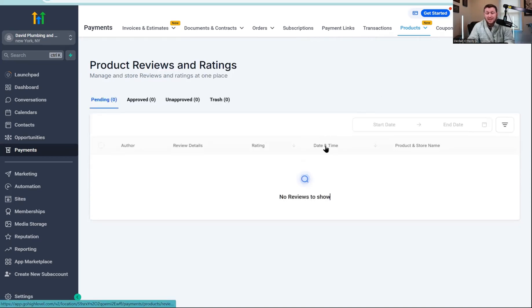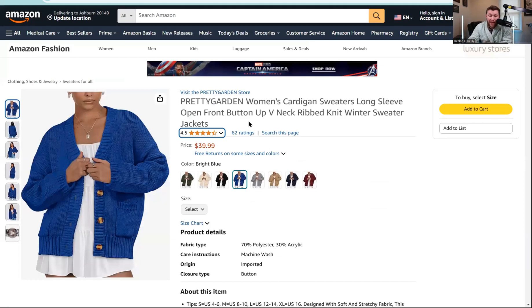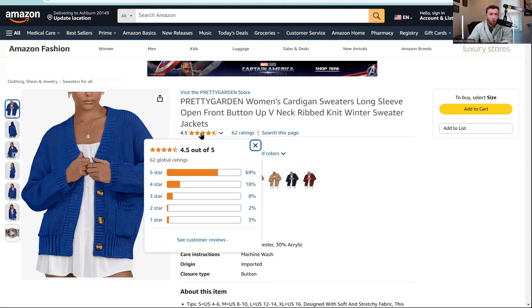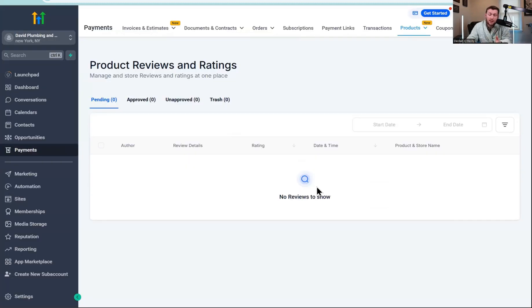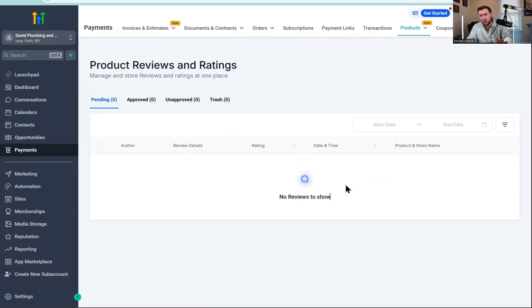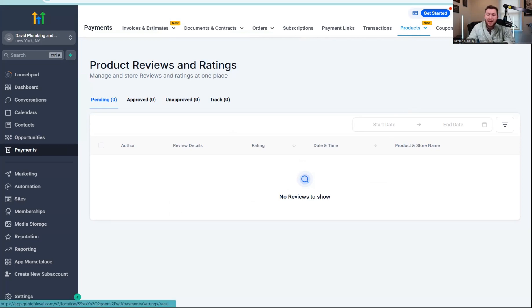Then last but not least, we have reviews. This is just reviews on a product. So if we go to Amazon, it's this exact thing here. That's all it is, is people leaving reviews for a product. That way in here, you see like, did people like your t-shirts? Did people not? And it's just a cool way to track that.